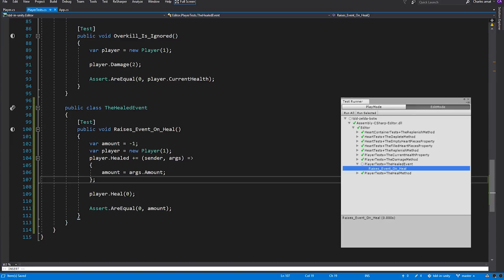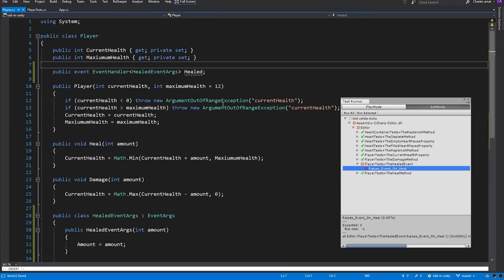Alright, let's run the test. And of course, it fails.